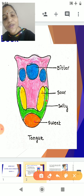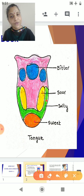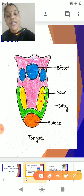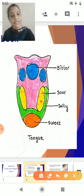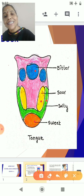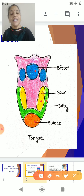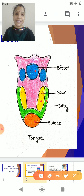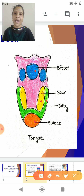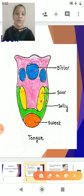On the sides you get the salty taste, of what you eat. Then here you get the sour taste, and at the back side you get the bitter sensation. So this is the taste map of a human tongue.